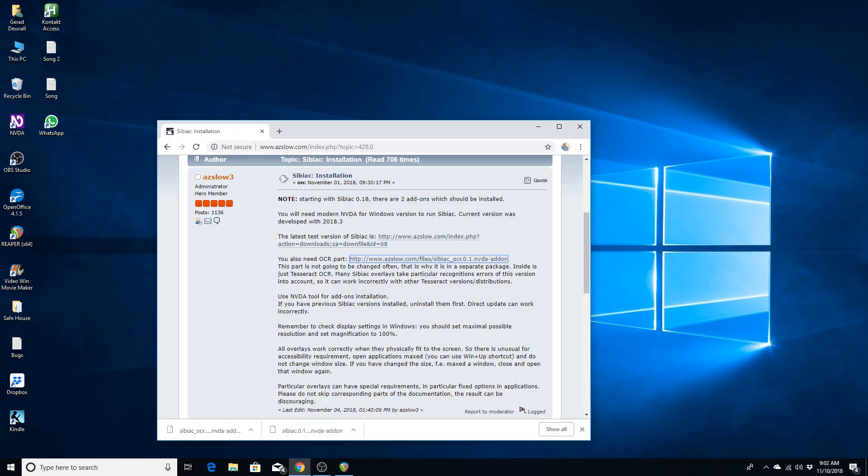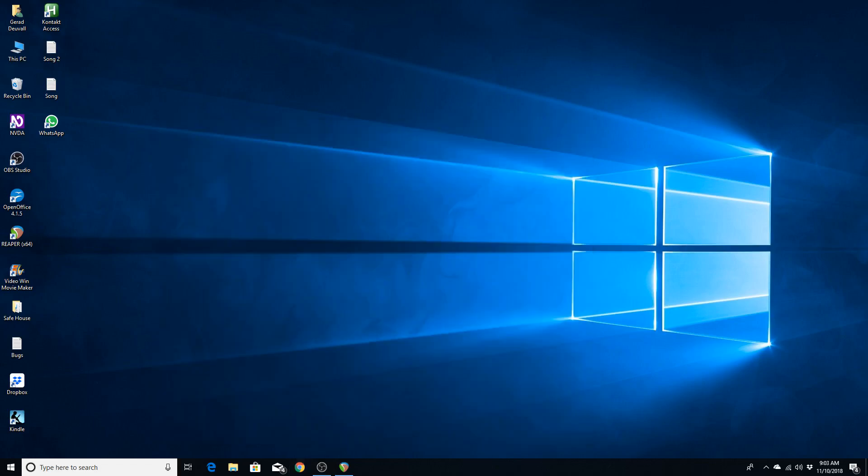Remember to check display settings in Windows, you should set maximal possible resolution and set magnification to 100%. All overlays work correctly when they physically fit to the screen. So there is unusual for accessibility requirement, open applications maxed, you can use Win Plus Up shortcut, and do not change window size. Particular overlays can have special requirements, in particular fixed options in applications. Please do not skip corresponding parts of the documentation, the result can be discouraging. Okay, now that we know this, I am going to close the webpage.